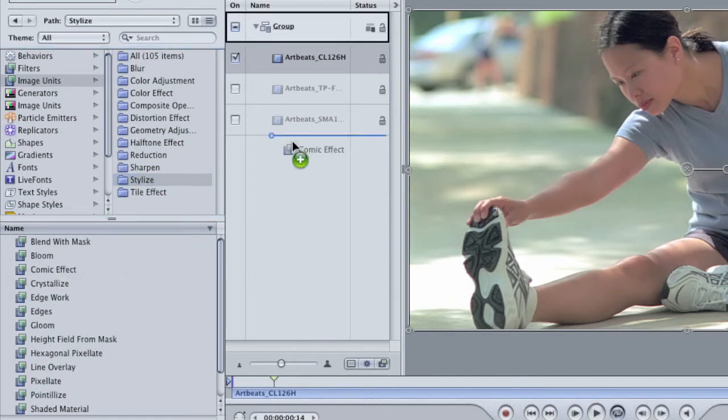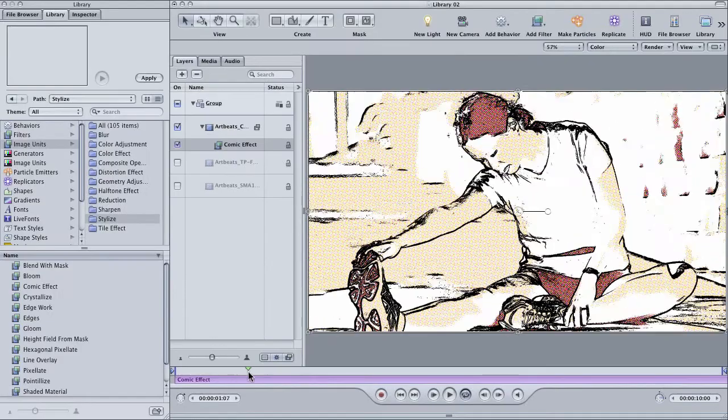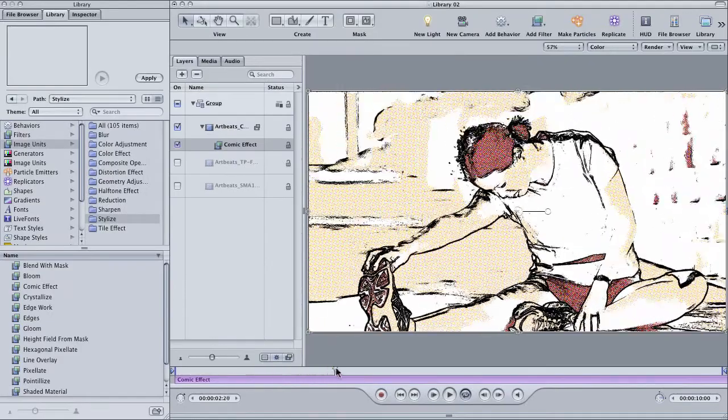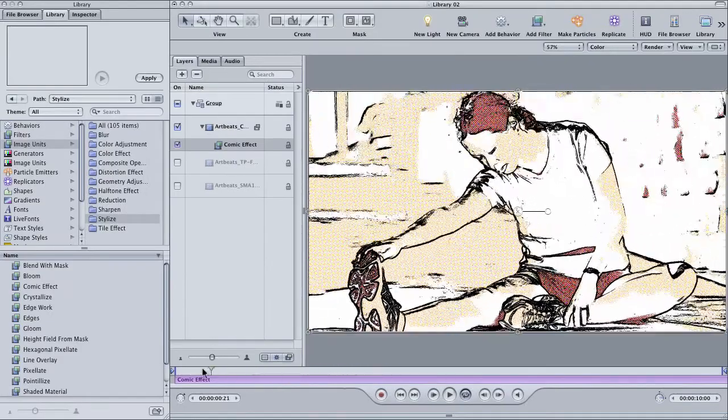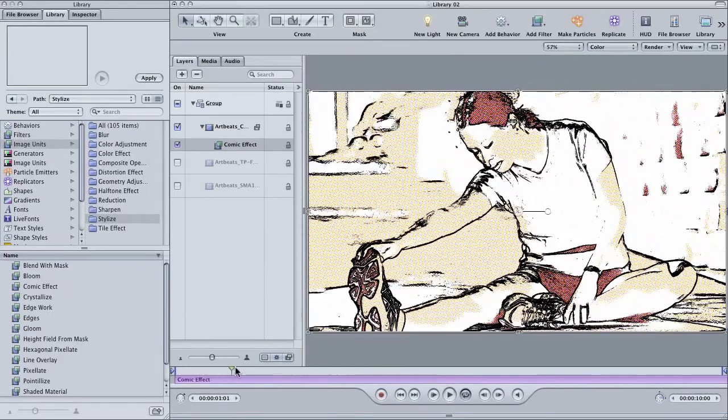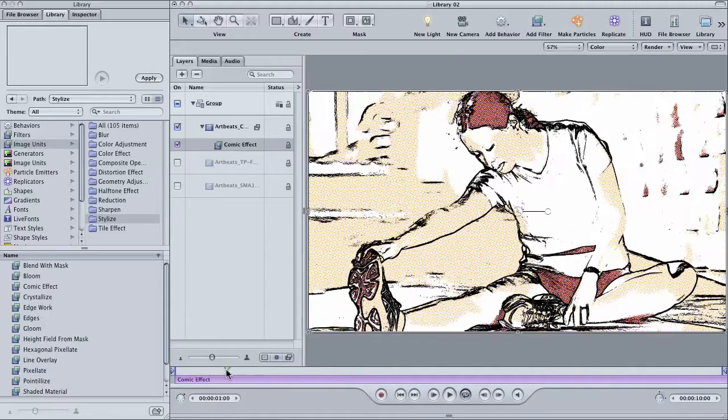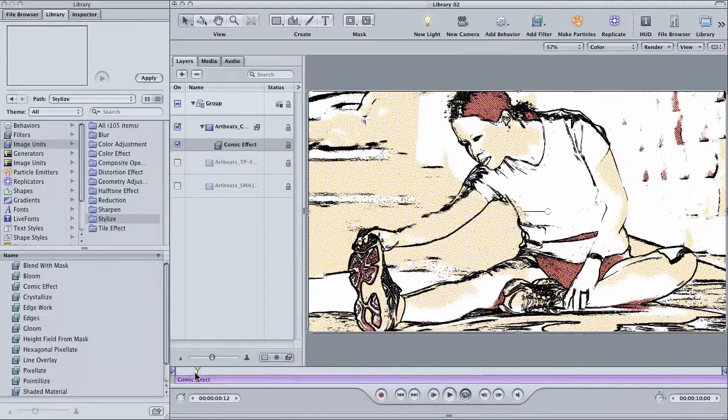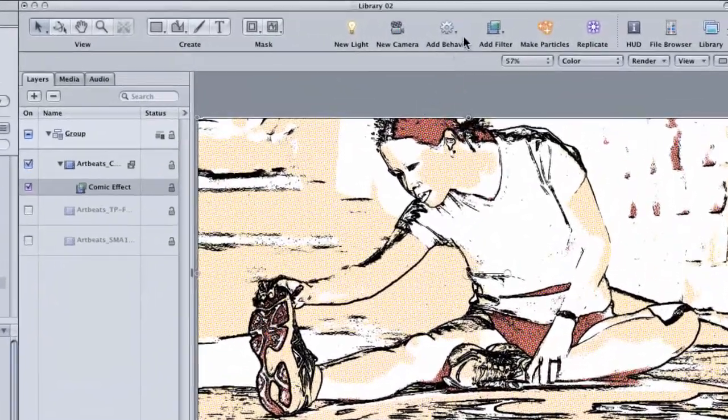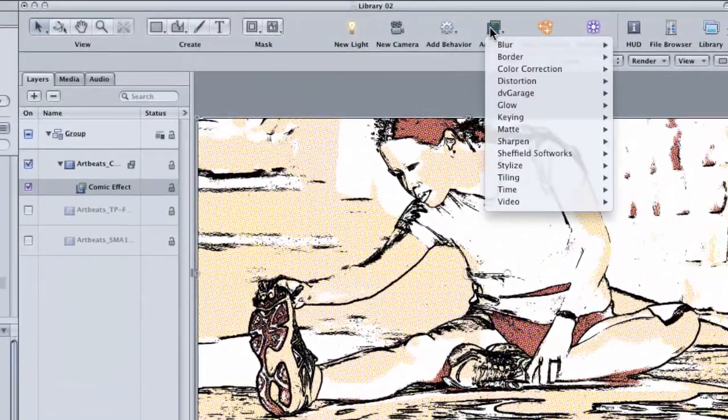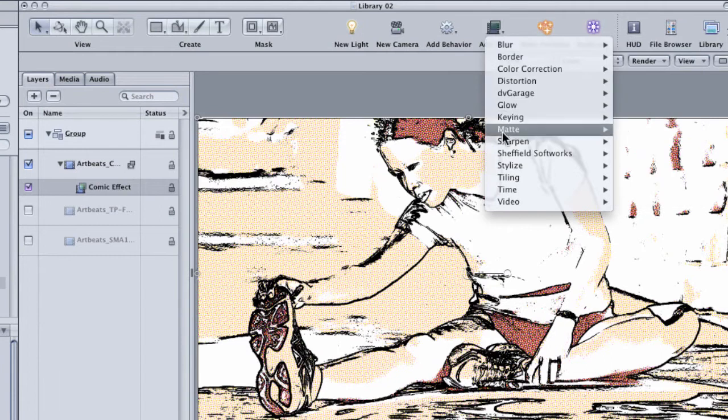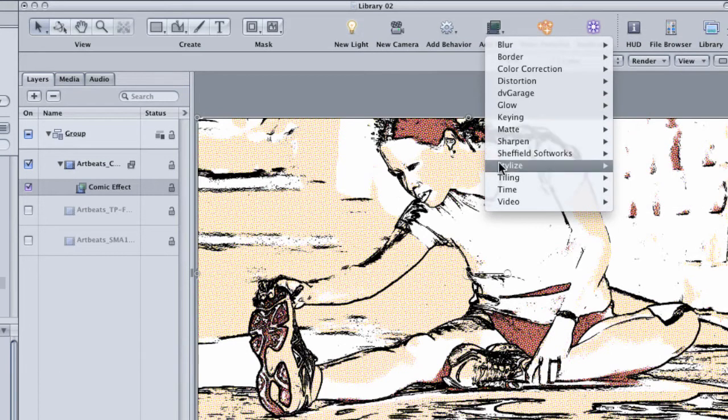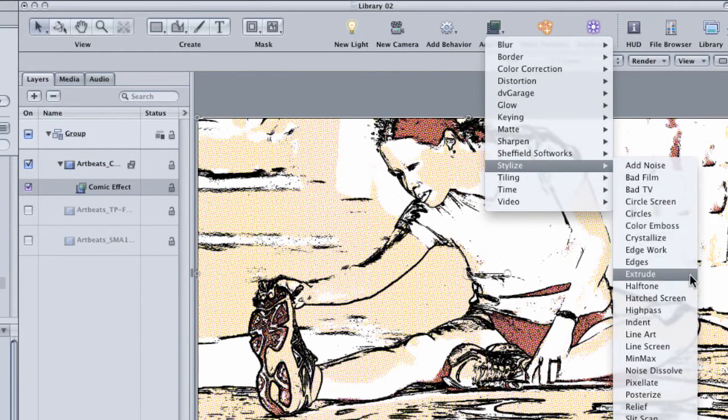Drag it onto your footage. This is a cool little effect that simulates that old school Bende Dots printing process that they used to use in comic books up until about the 90s. The thing is that if you've ever only applied filters to your projects by clicking on the add filter button here in the toolbar, you might never know that this filter even exists.